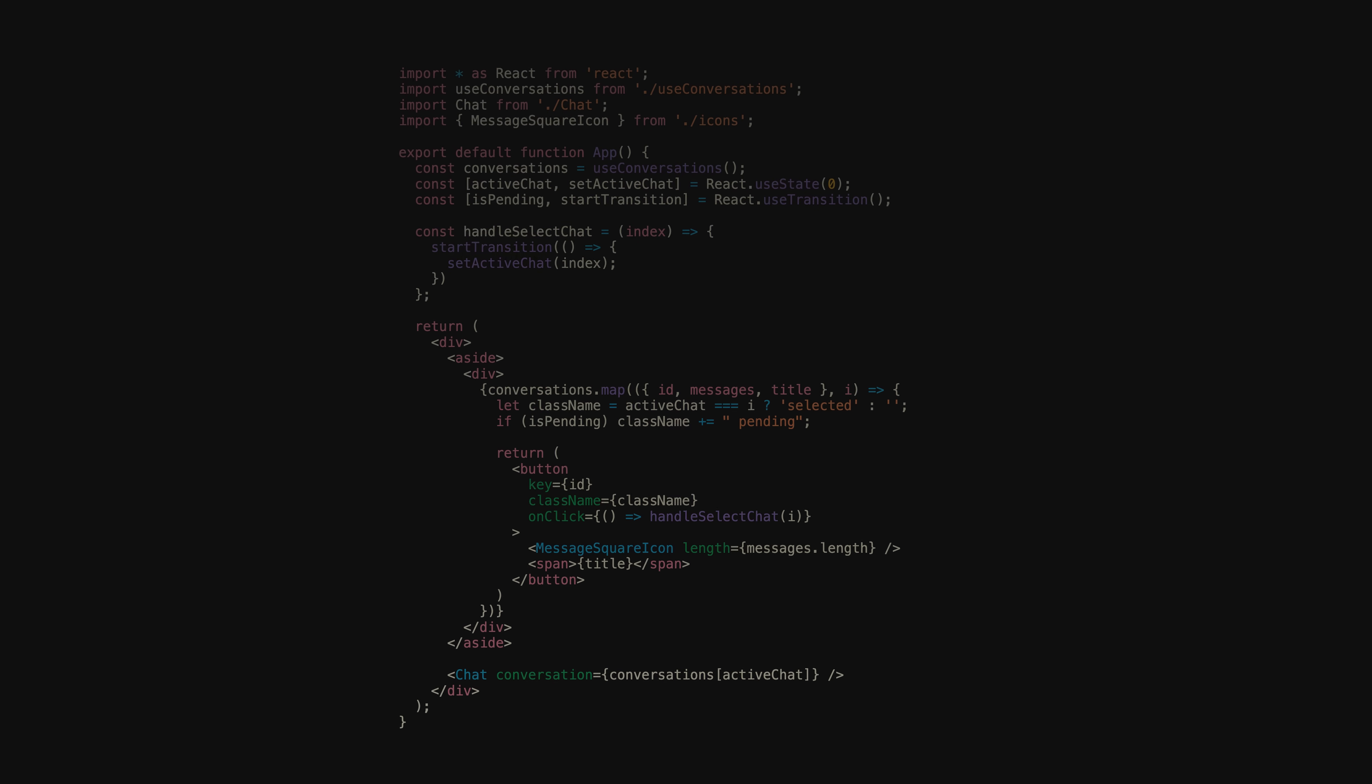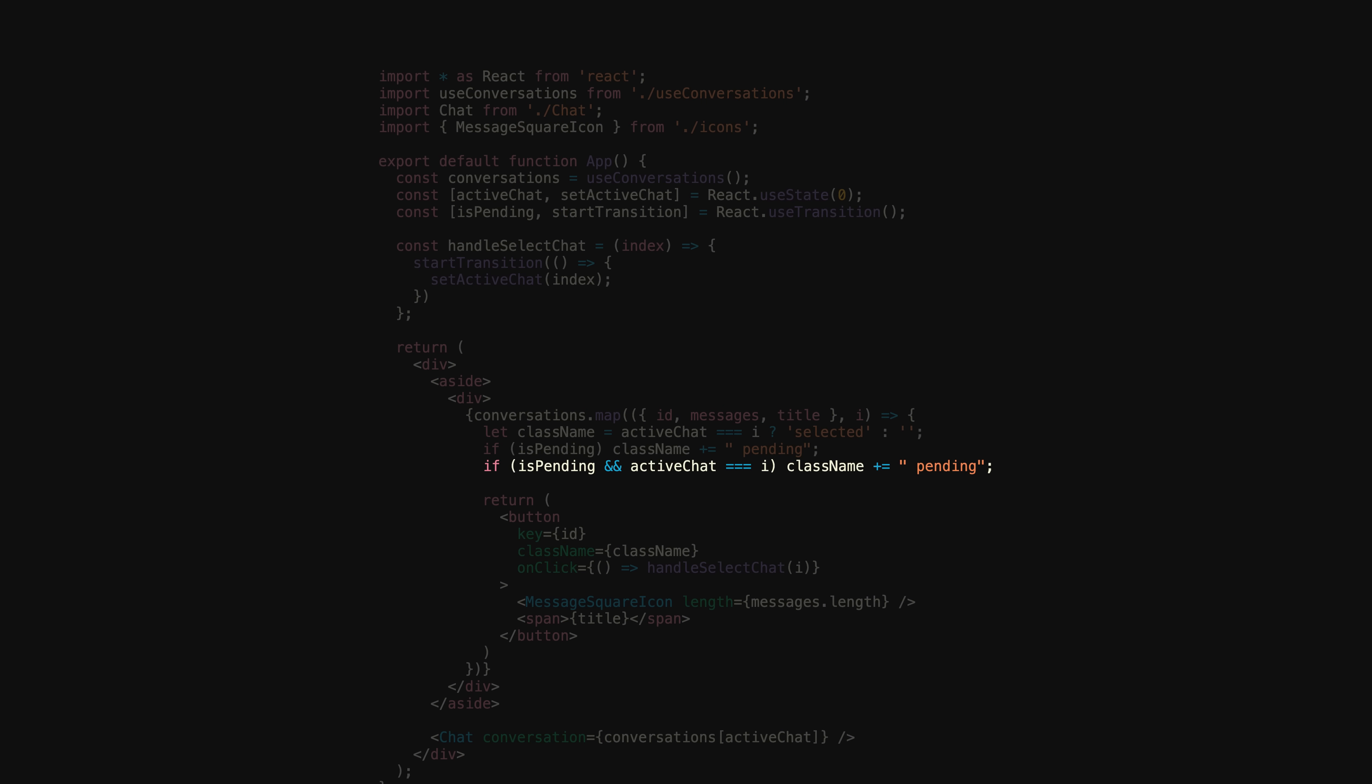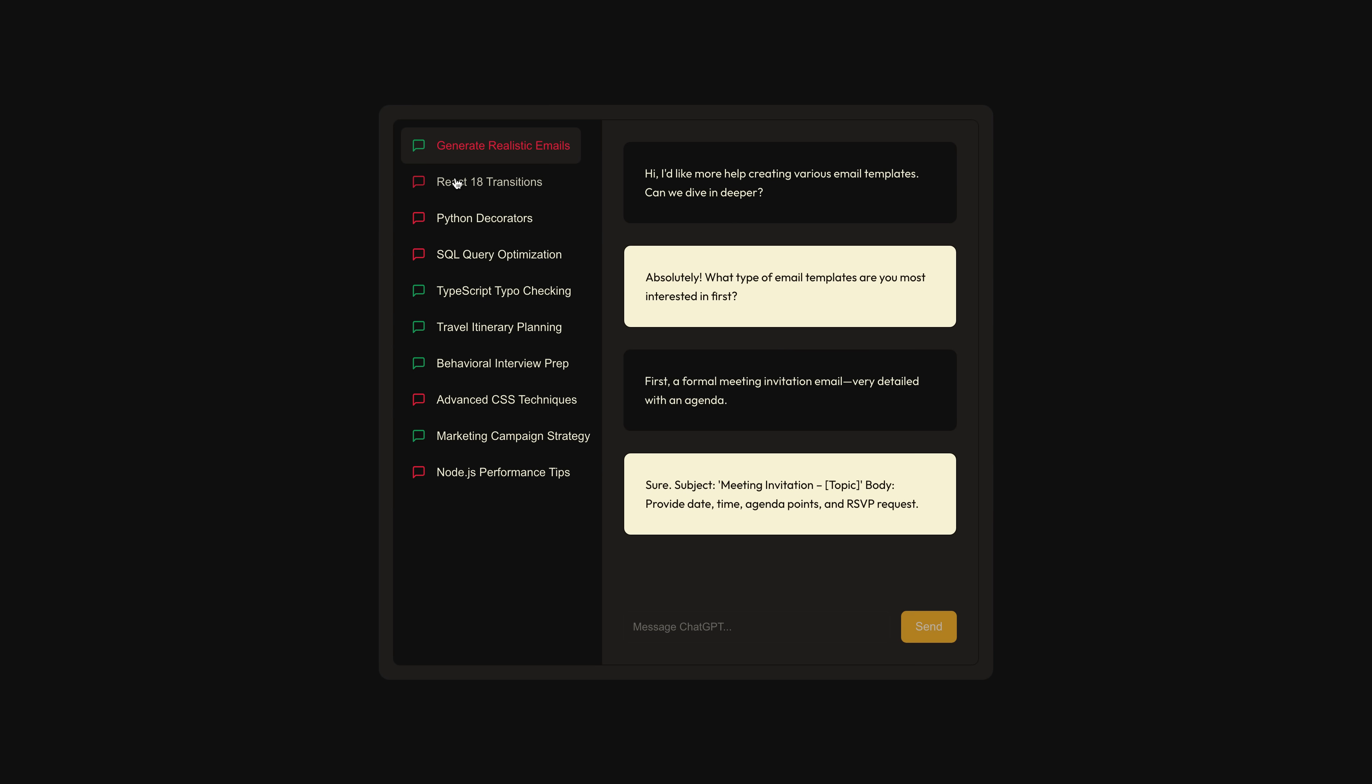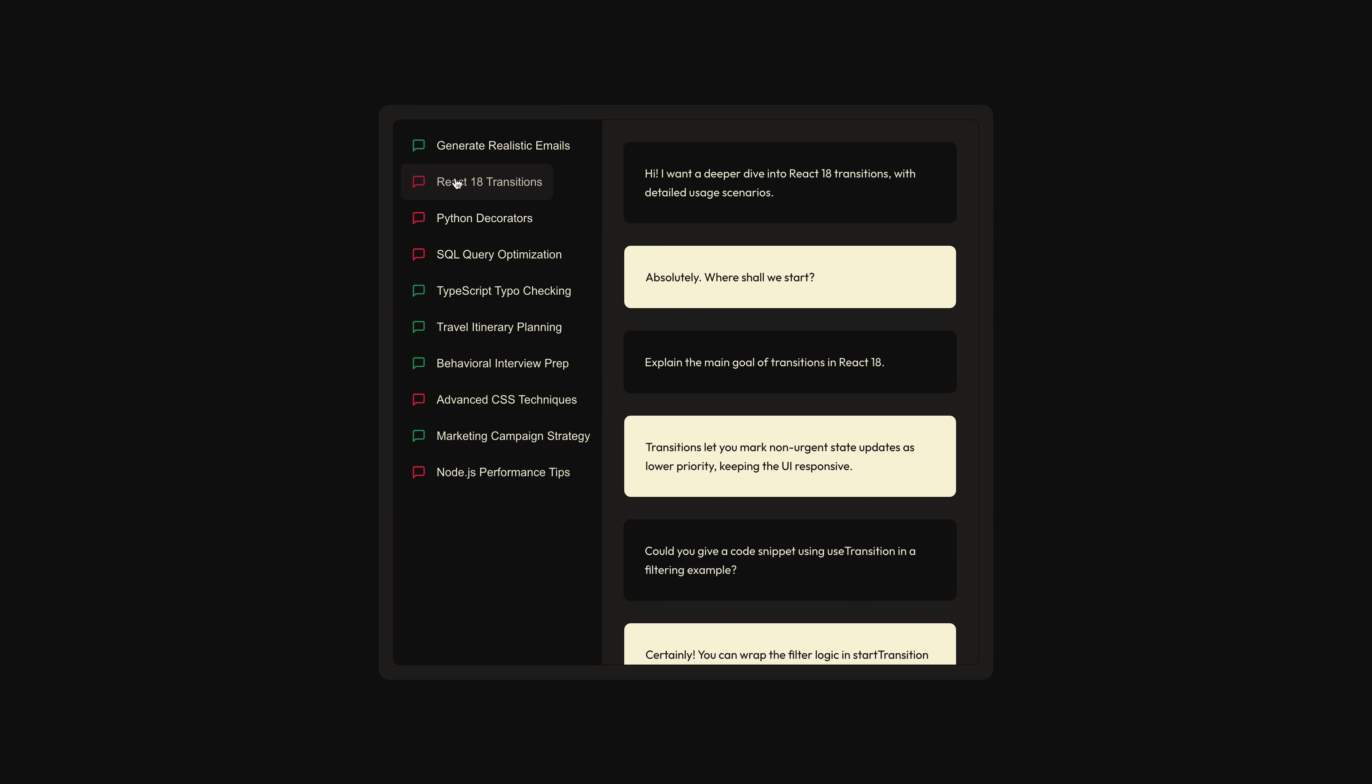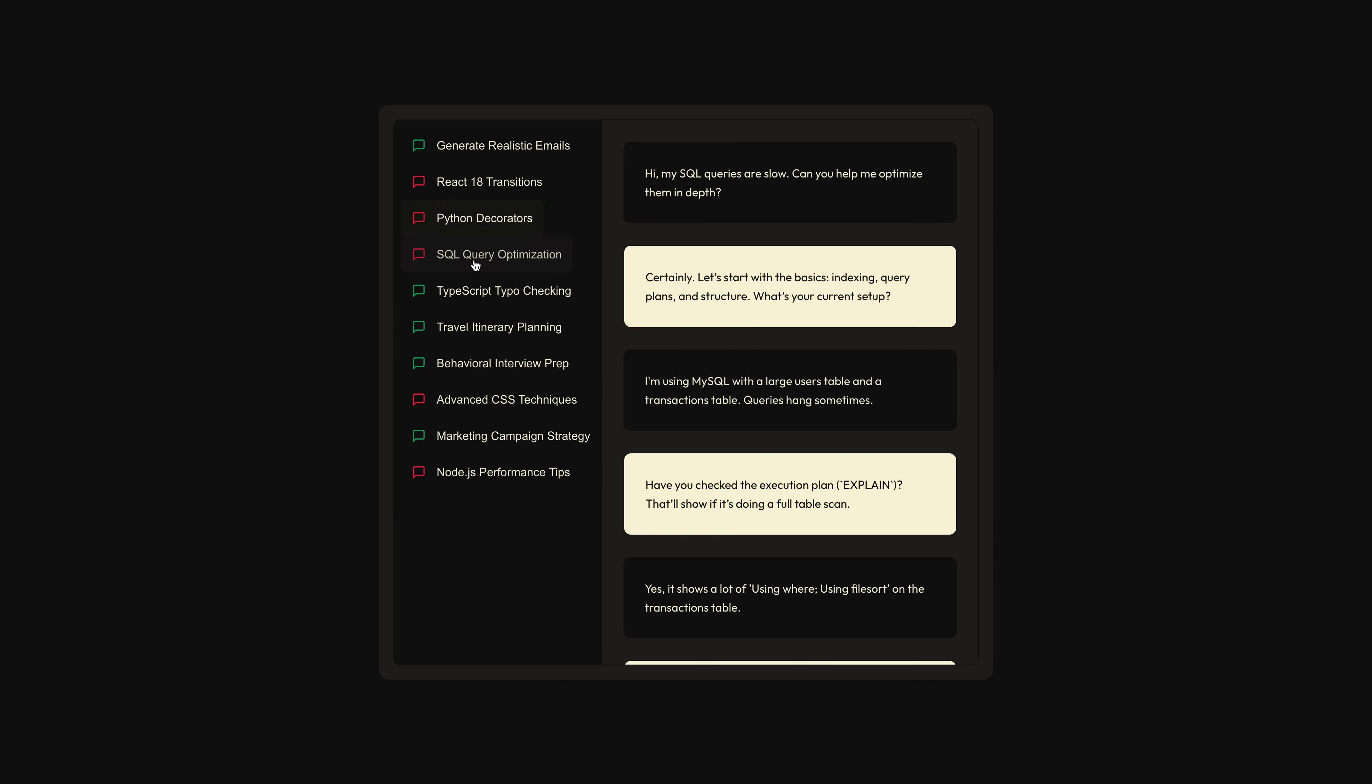To fix this, you might try doing something like this, where you only apply the pending class name if the transition is pending and the current index of the map matches the active chat index. Good attempt, but that leads to a much more interesting bug. Can you spot it? The button that receives the pending class name and goes red is the currently active button, not the next active button. This gives us an interesting insight into how transitions work.